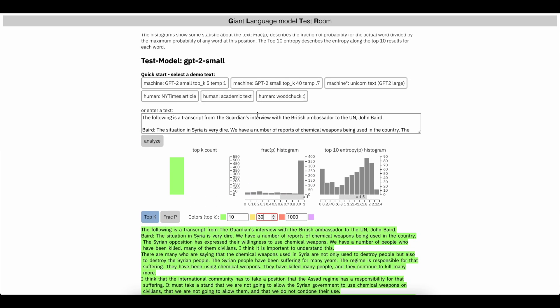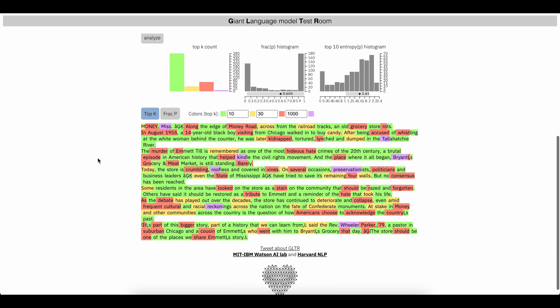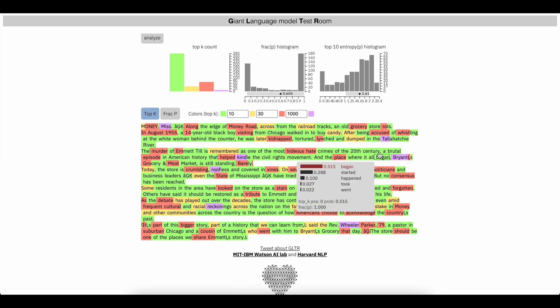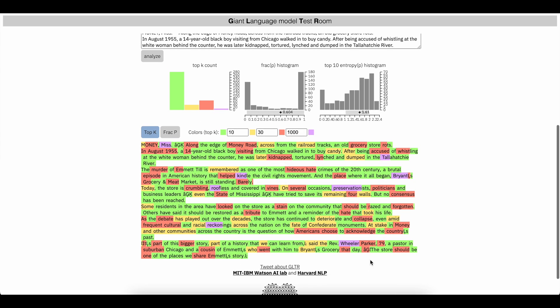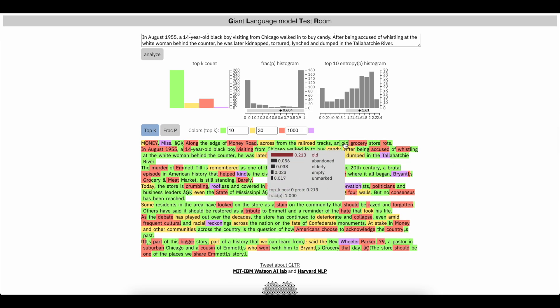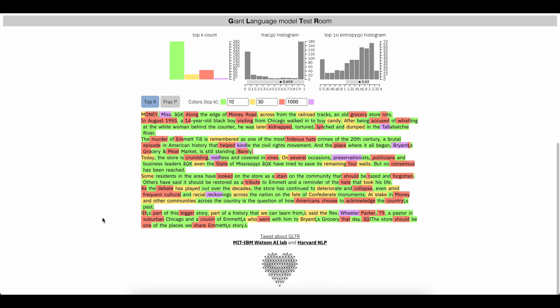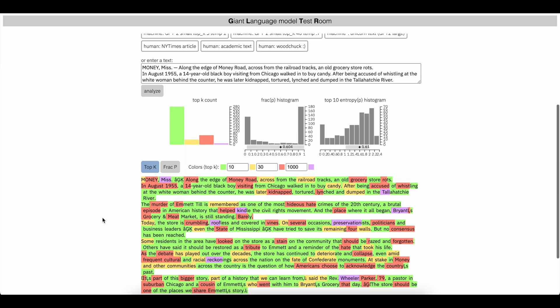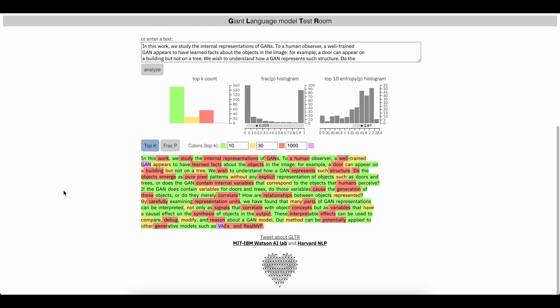And then we can also show a New York Times article, which you can see these words are a bit more complex, which AI cannot really write at that point yet. So these are definitely going to be a lot harder to fool the system. And then here's some academic text.